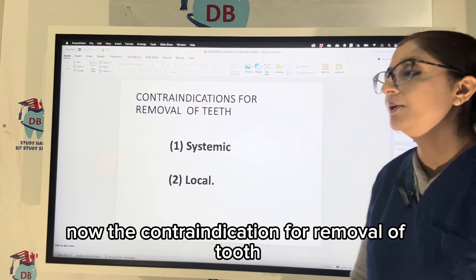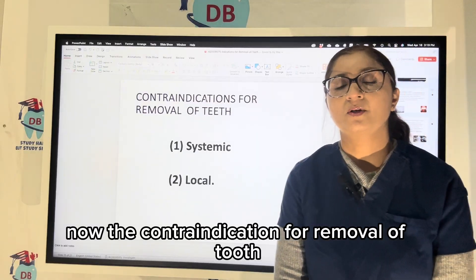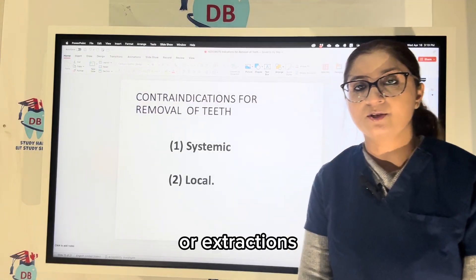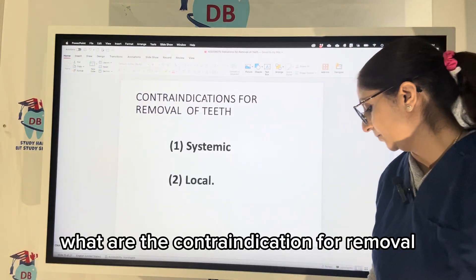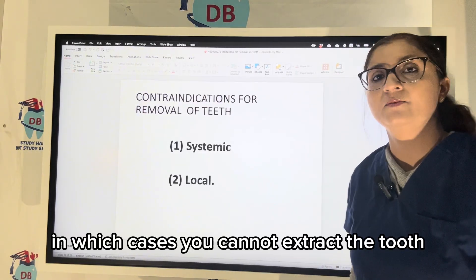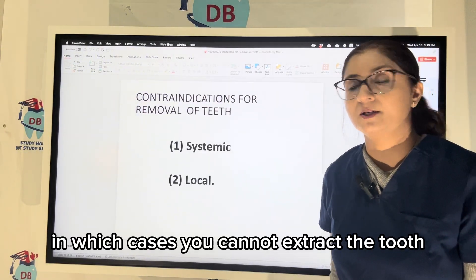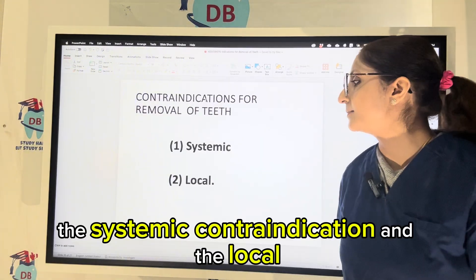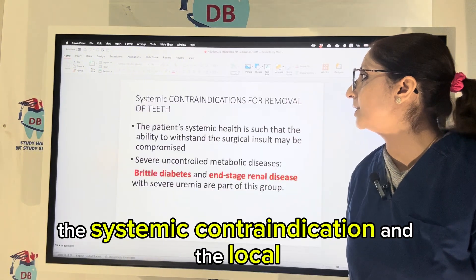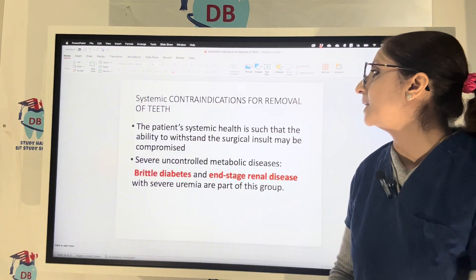Now the contraindications for removal of a tooth or extraction. So what are the contraindications for removal — in which cases you cannot extract the tooth? It is divided into two types: systemic contraindications and local contraindications.